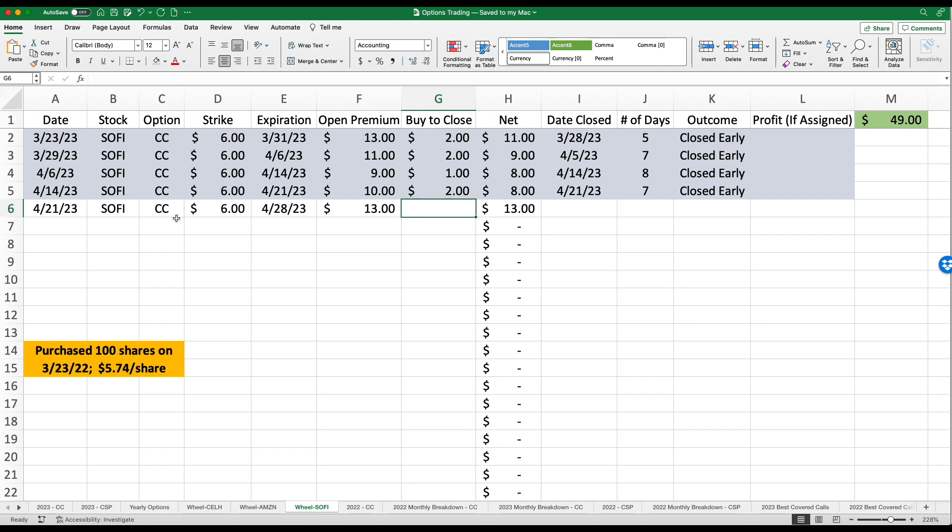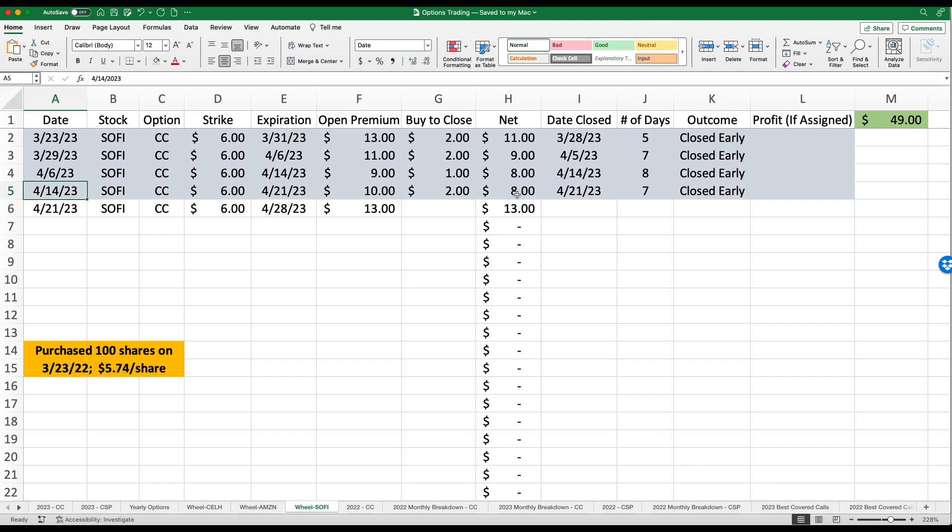The last transaction, I wrote a covered call on the 21st. Let's go back one more though. You'll see last week I had a strike price of $6, open premium for $10. You guys are seeing a very similar pattern and I'm buying to close this for a dollar or two. So I've netted $8 about every week or so, keeping it open for an average of seven days. So today, after that contract, I was able to buy to close. I opened up a new one.